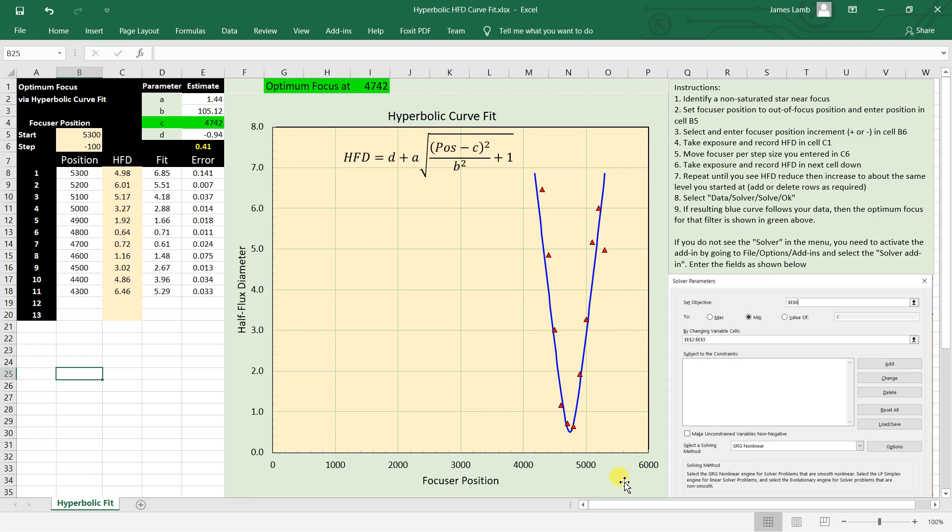I use a different program as part of the work I do at work, but this can be done in Excel as well. So I worked up a little application here, a little Excel spreadsheet that does this.